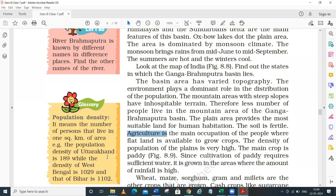You should find out which state in India has the highest density of population. In the next lecture, you have to tell me the state with the highest density of population - you need to research that.